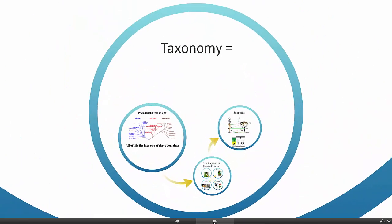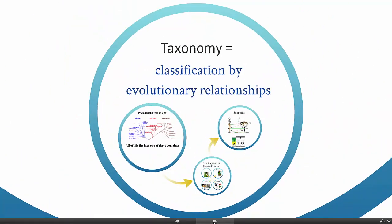Taxonomy is a specific kind of classification that's based on evolutionary relationships. We're trying to put things in groups not just based on color or size, but to represent evolutionary groups.